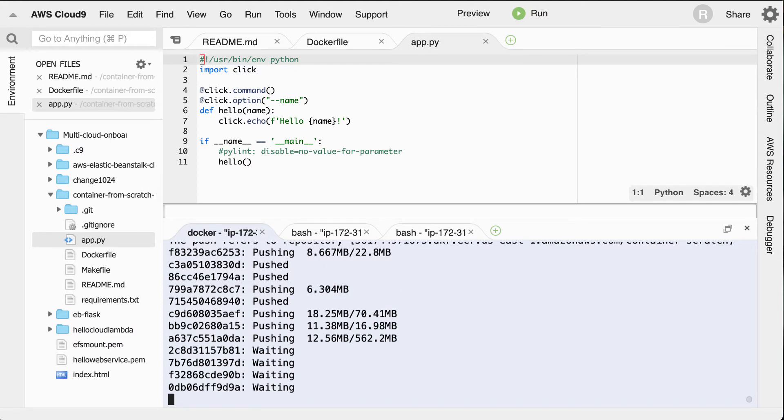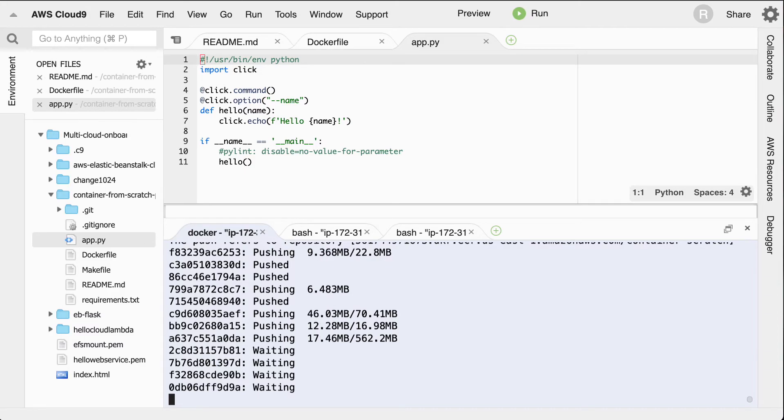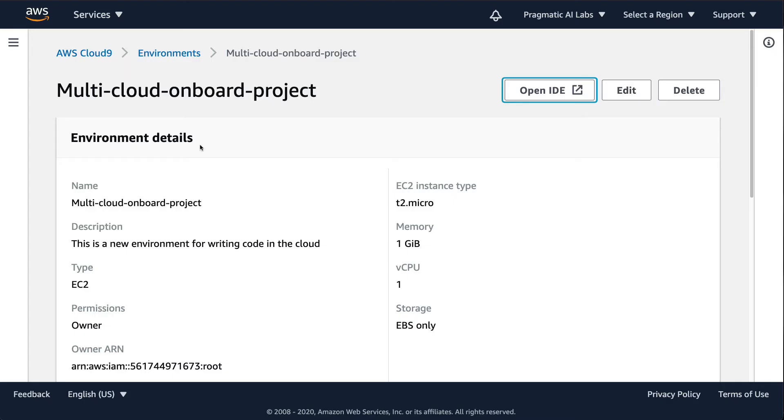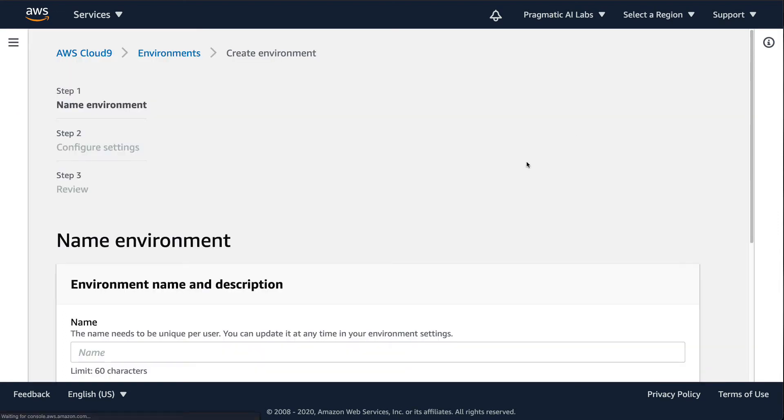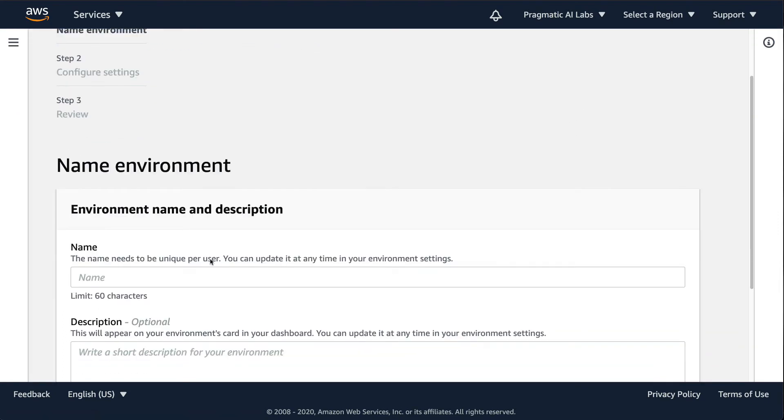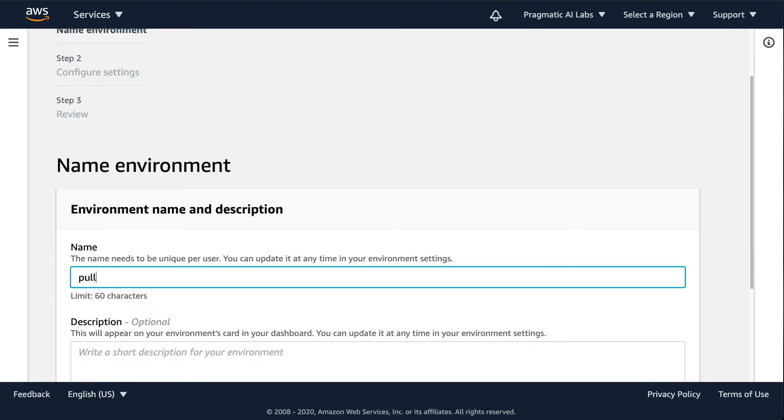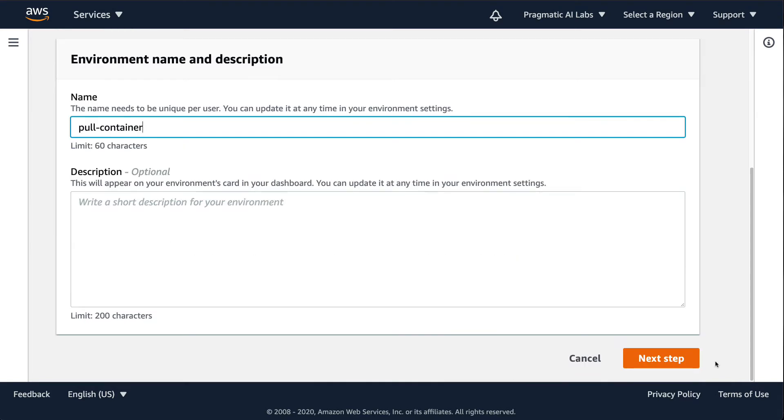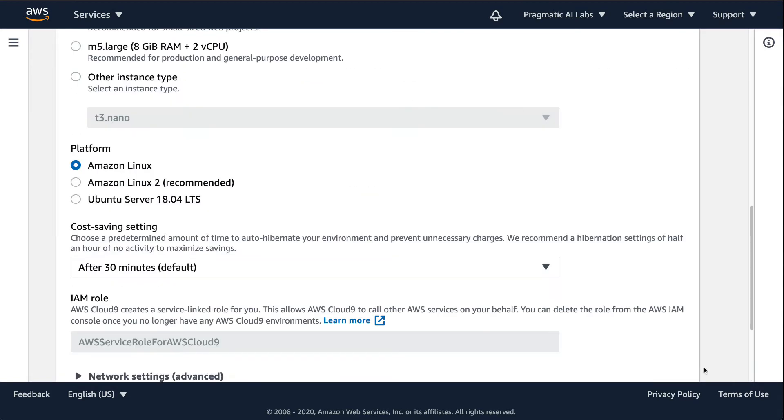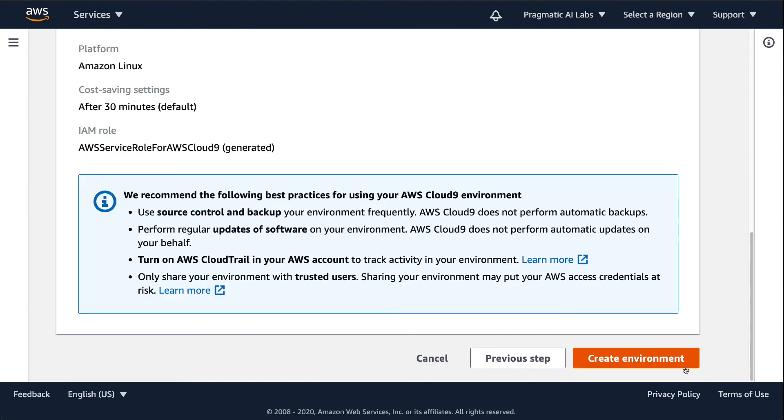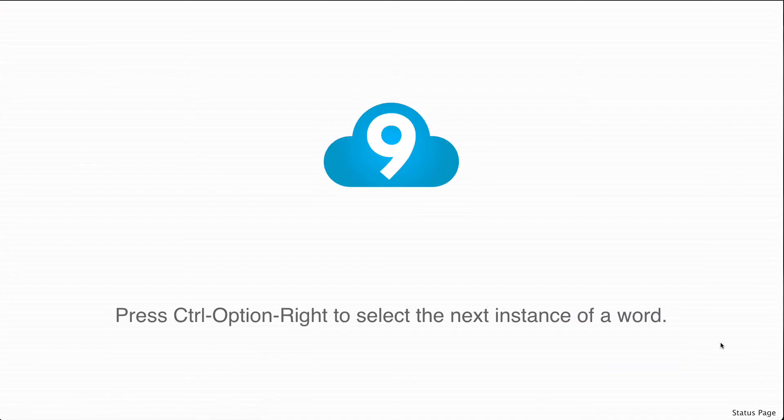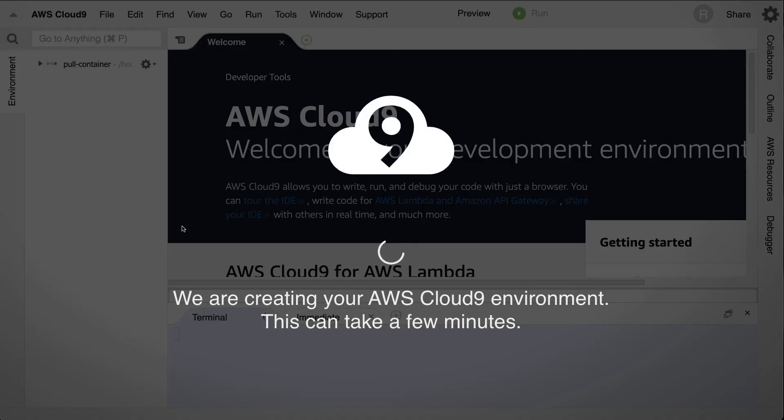Now while this is going, what I'm going to do is go back to Cloud9 and spin up a new one. I'll say create new environment, and we'll call this pull-container. This would be a brand new fresh environment. I don't need to do anything. I can just go through here, say next step, create environment, and then this thing will spin up.